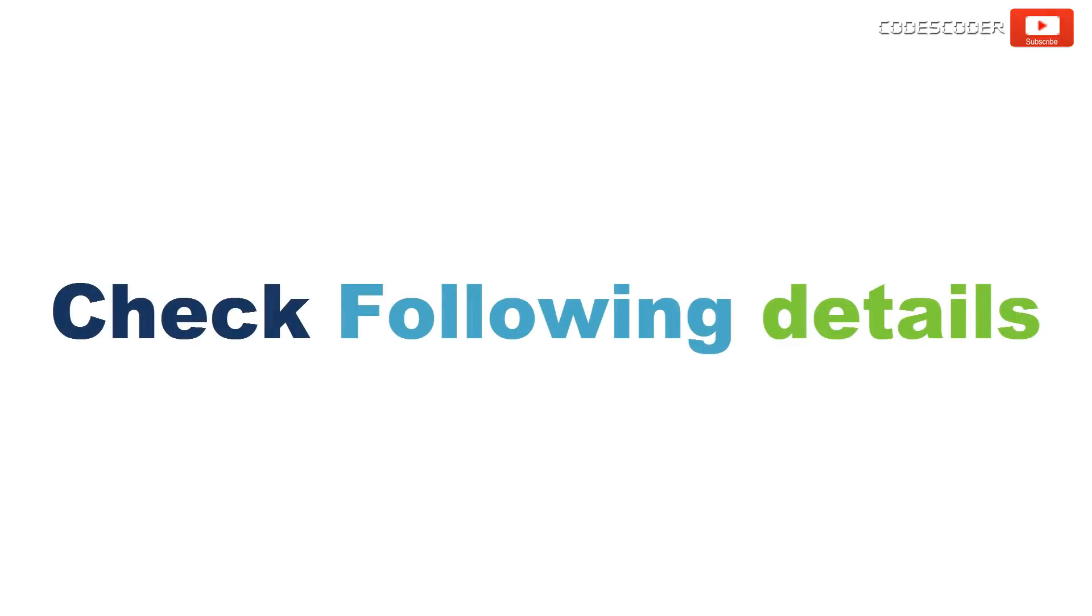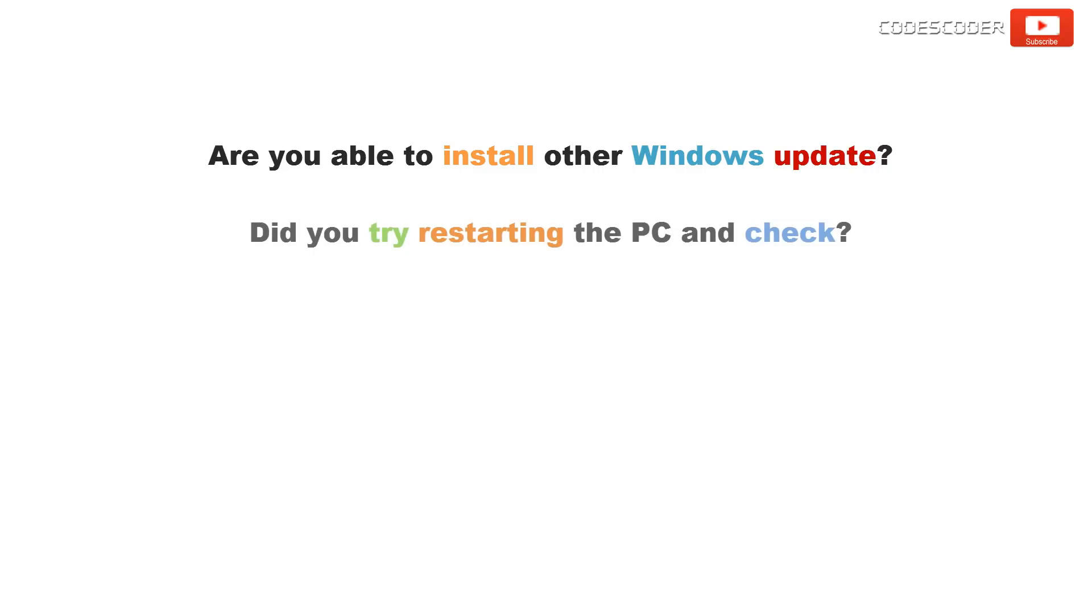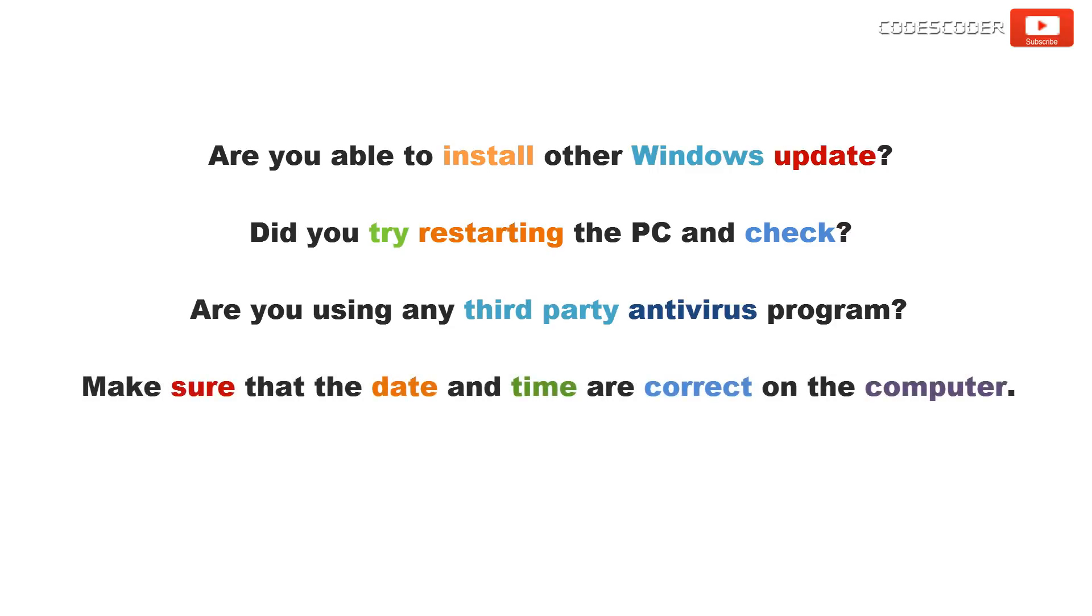Before we proceed further, let's check the following details in your computer. Are you able to install other Windows updates? Did you try restarting the PC and check? Are you using any third-party antivirus program? Make sure that the date and time are correct on the computer.